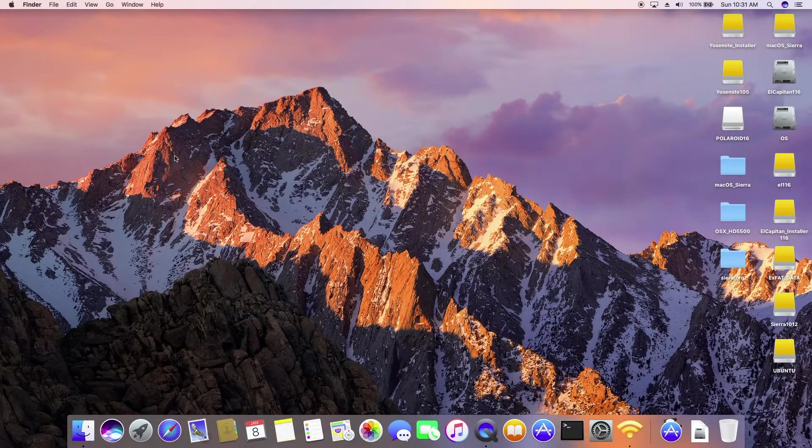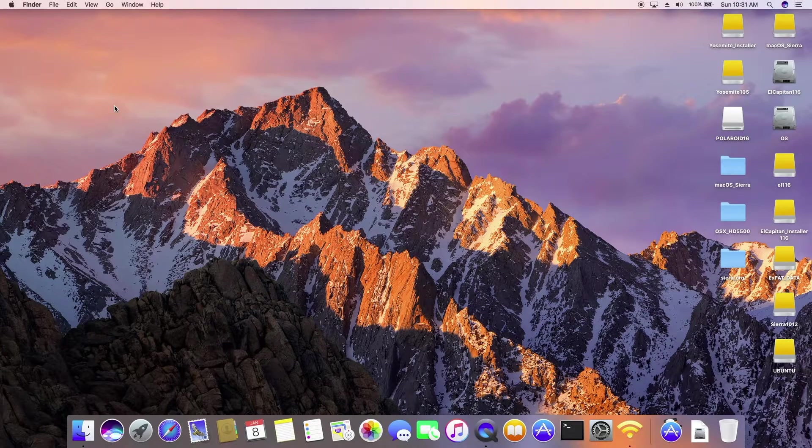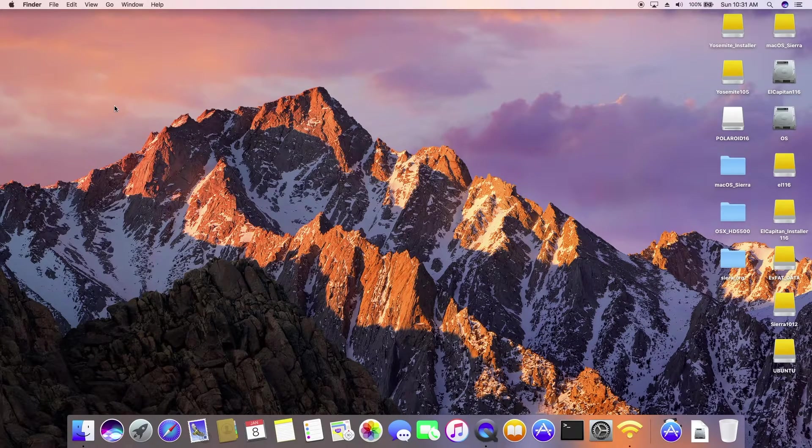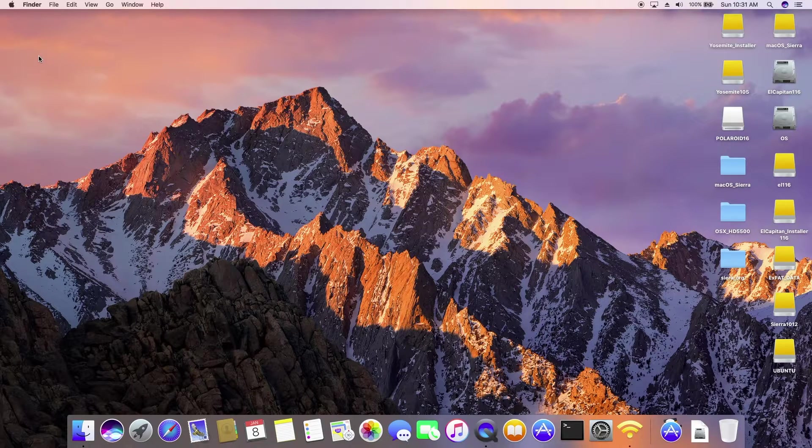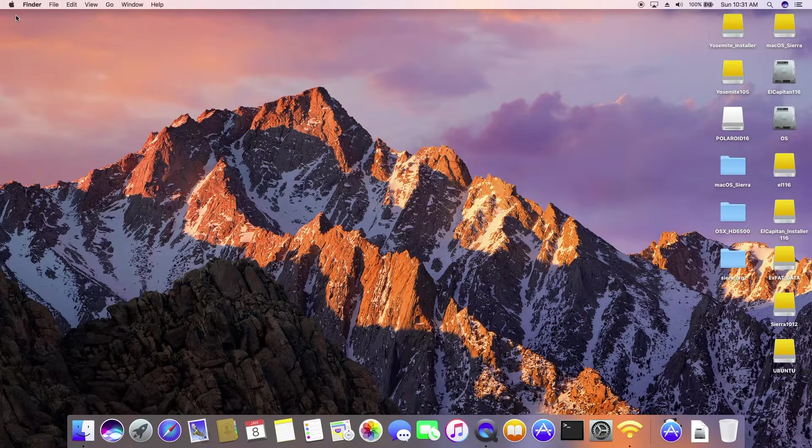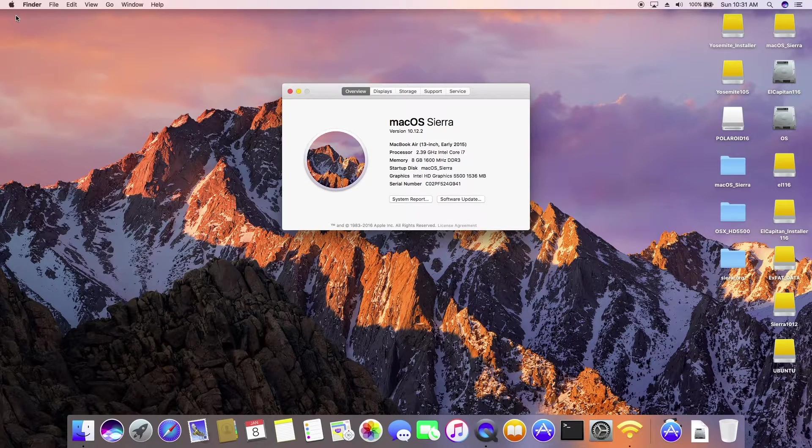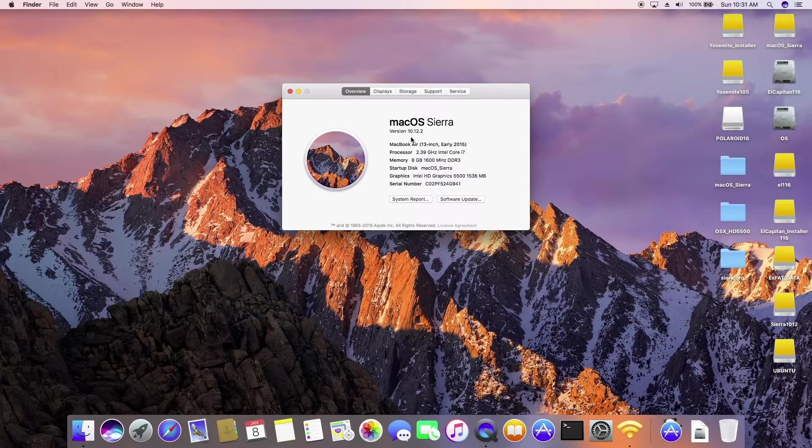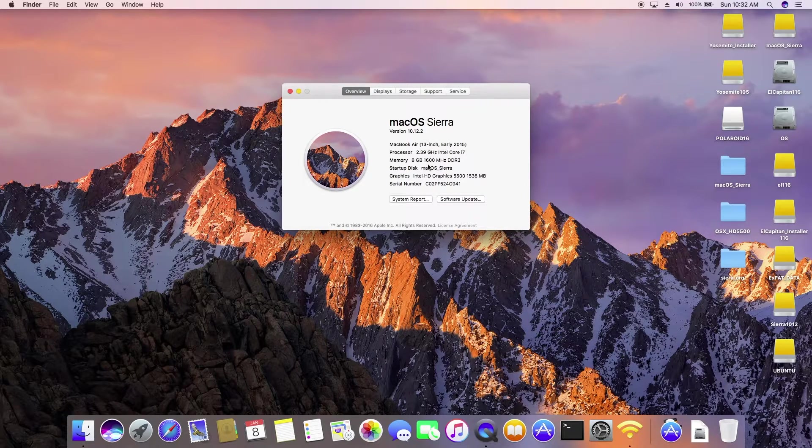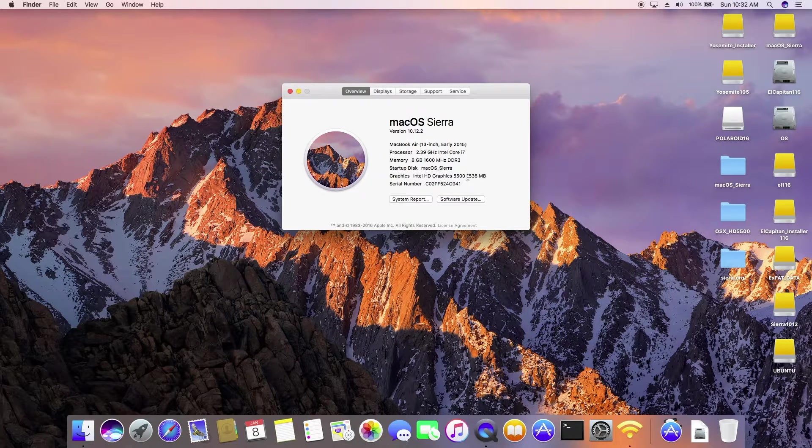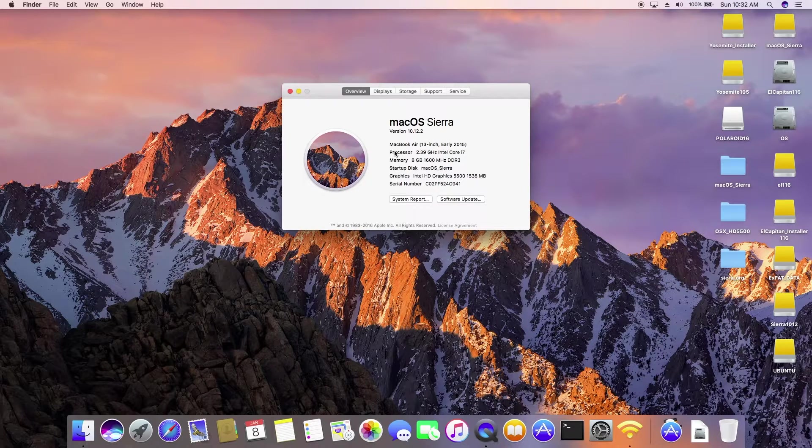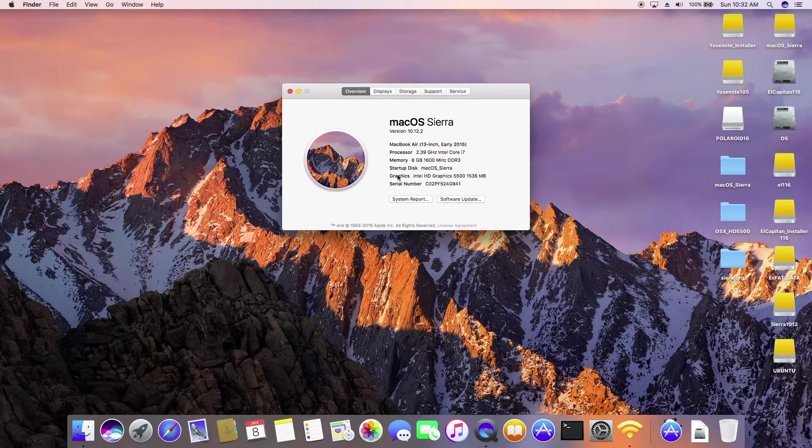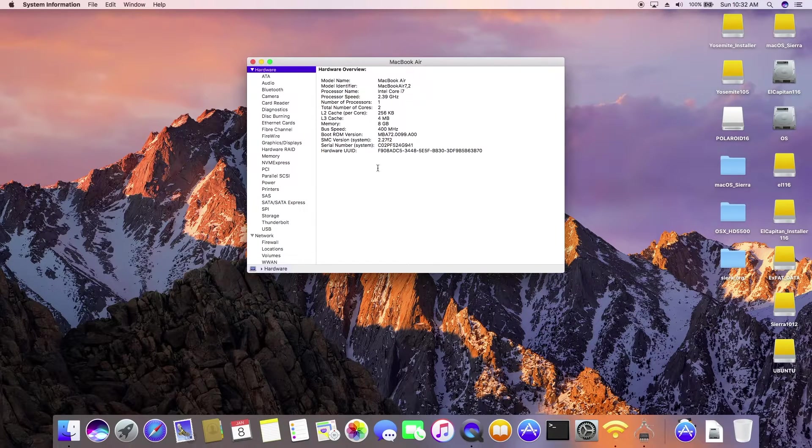Okay, so this one is Dell 7352 i7 5500U with Sierra on it. This is the Broadwell, which is the 5th generation. And I'm running 10.12.2 and with Graphic, look at this, 1536 so this one is fully QE/CI acceleration.